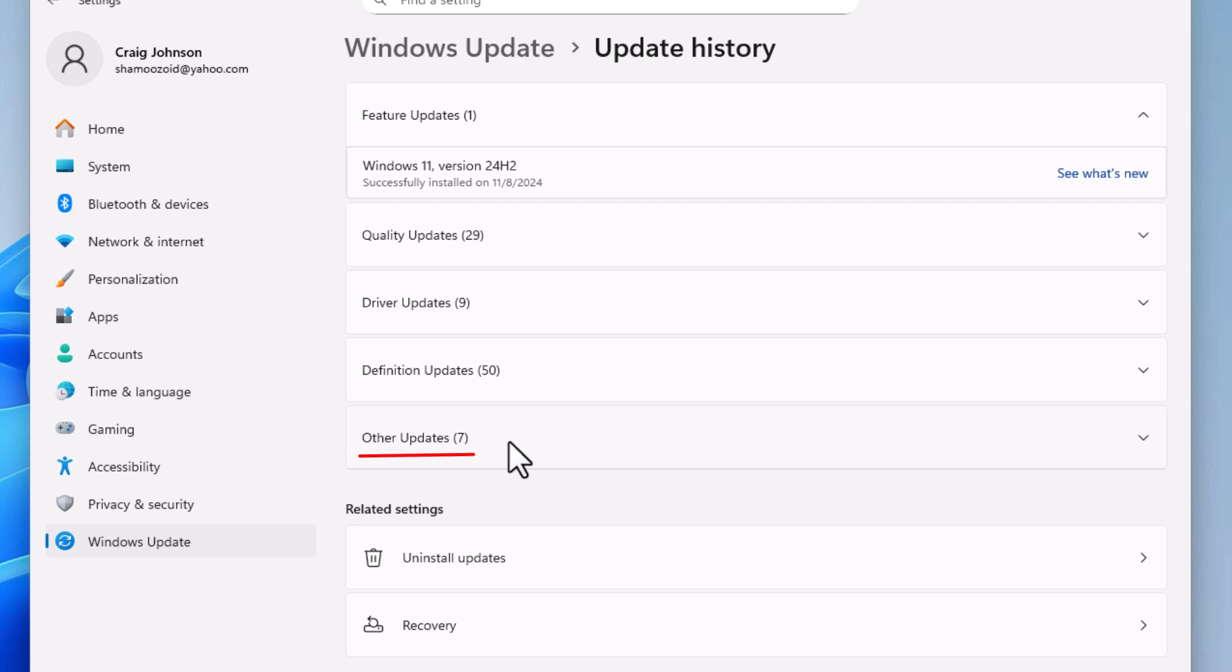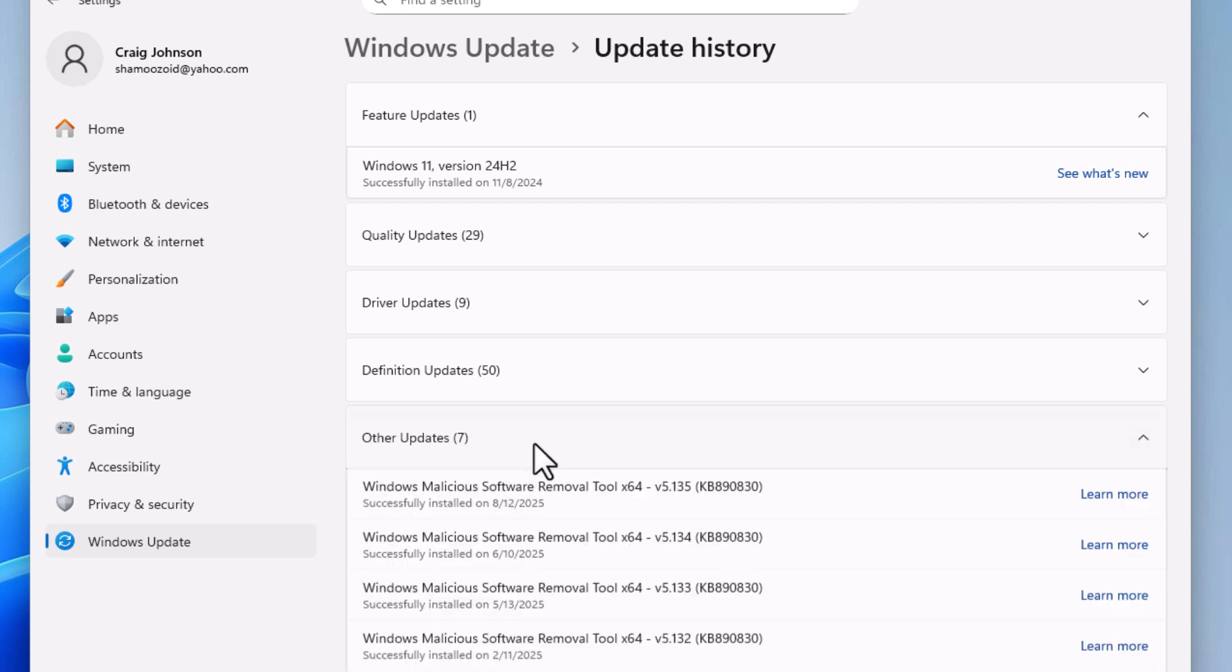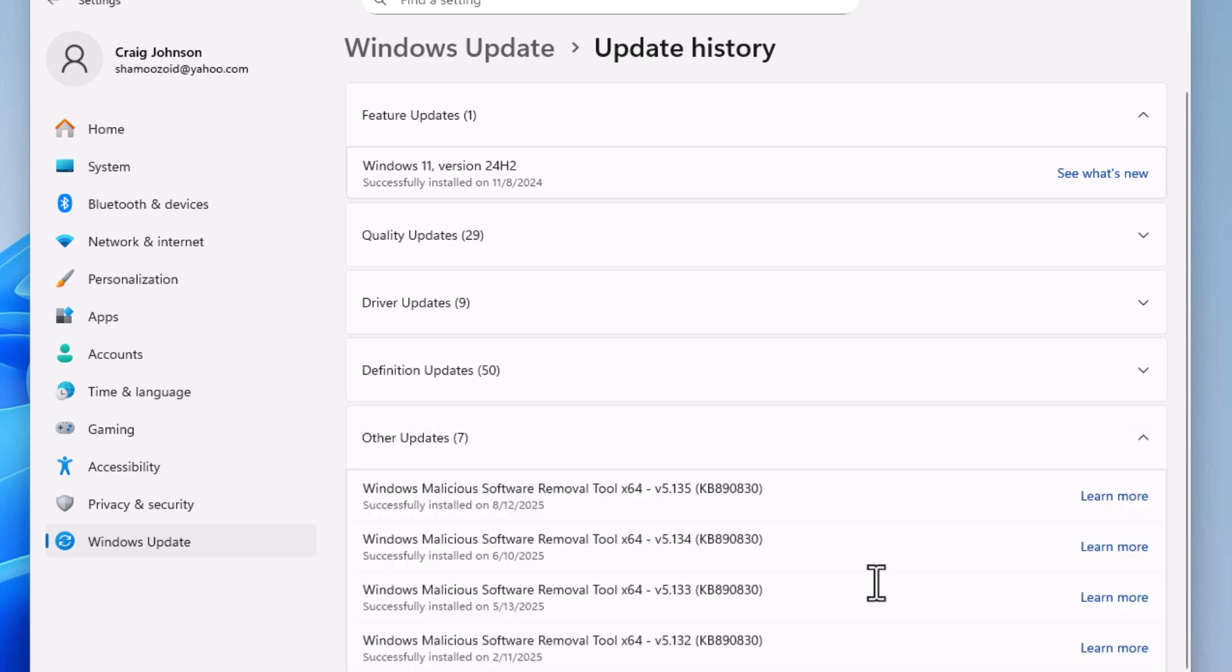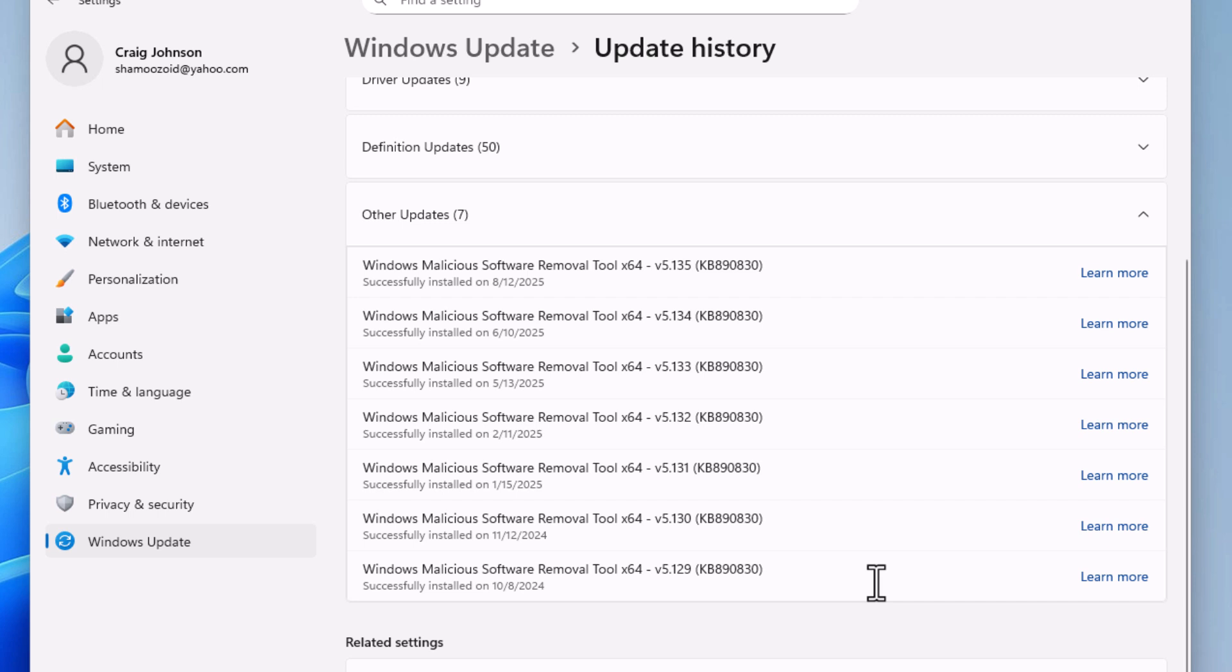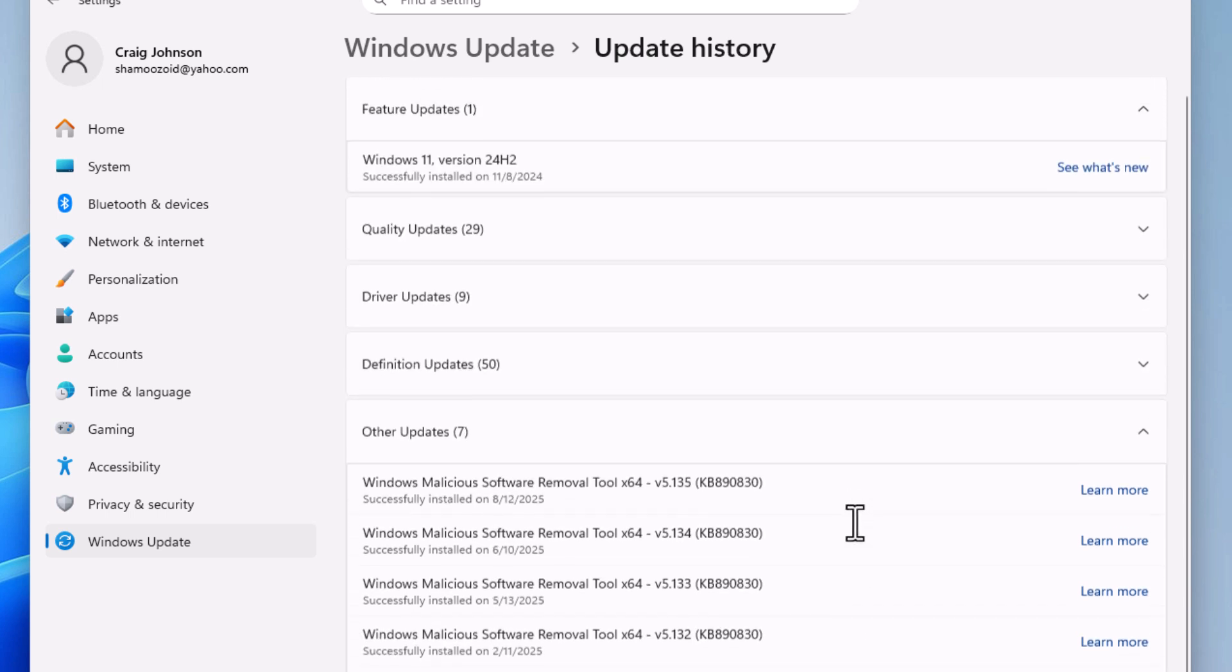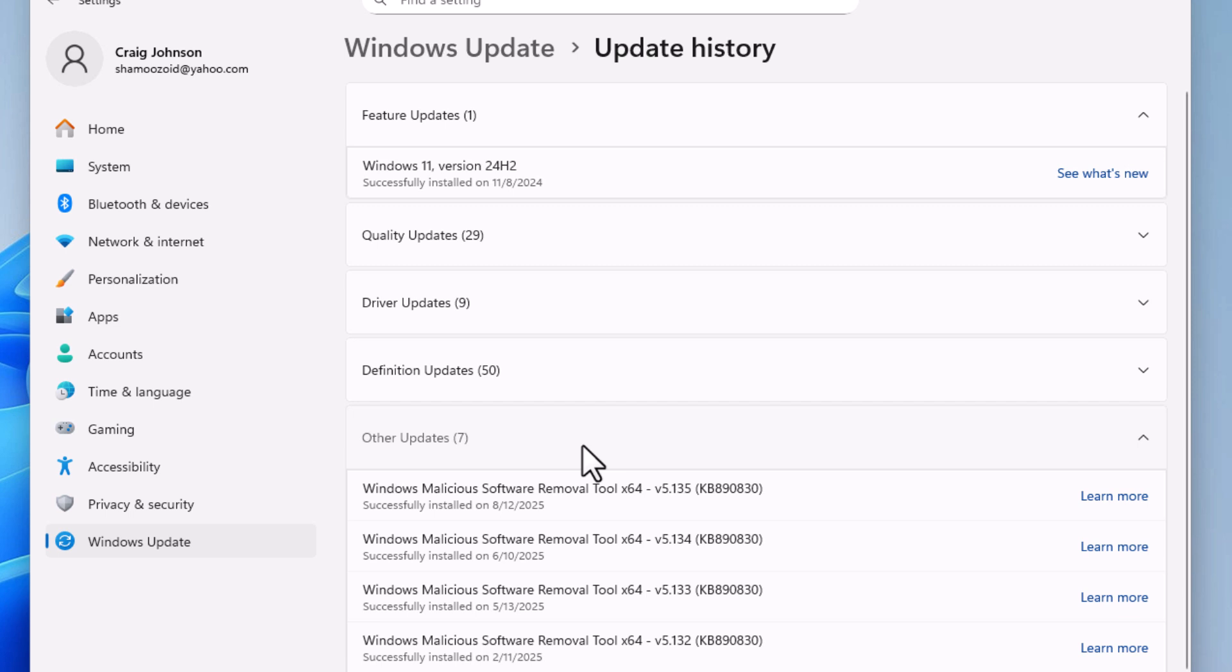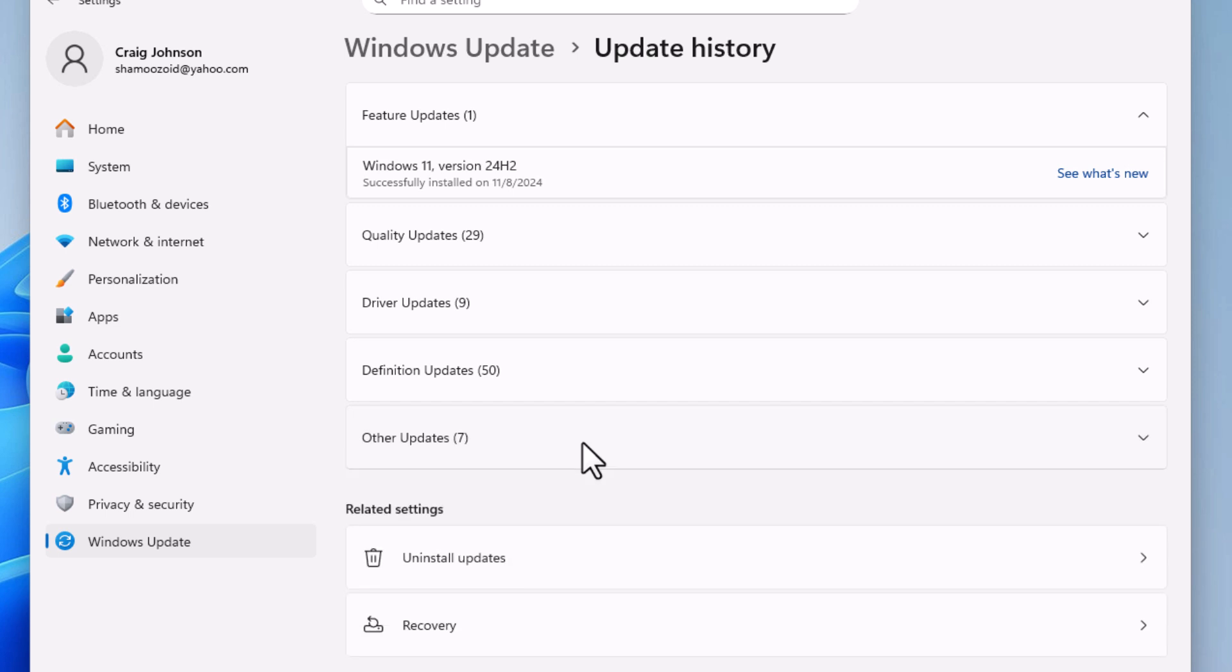Below that it says Other Updates. I have seven other updates, which are Windows Malicious Software Removal Tools. That is how to view your entire update history on Windows 11. Thanks for watching.